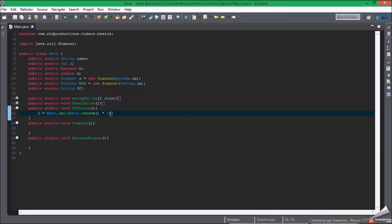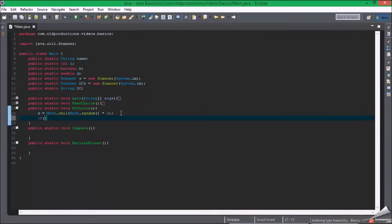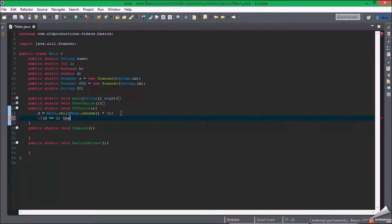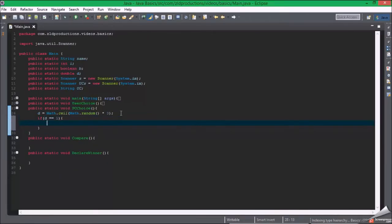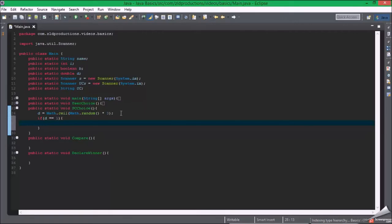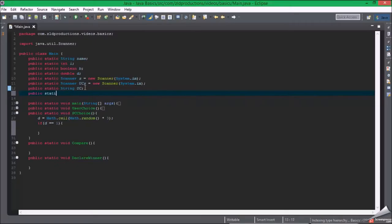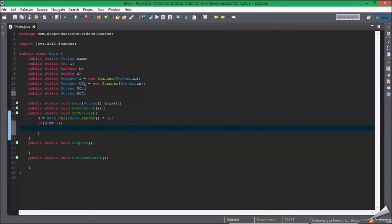So if d equals one, sorry I'm used to VB dot net now. We need one more string, static string PC choice, pcc equals rock.